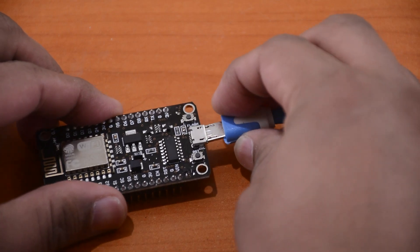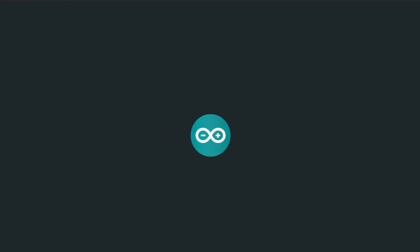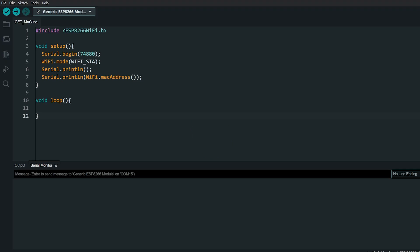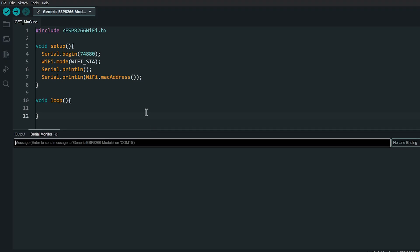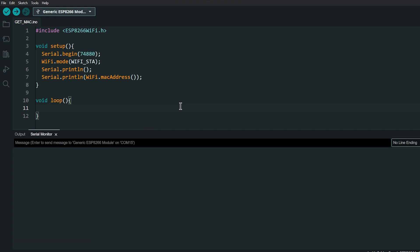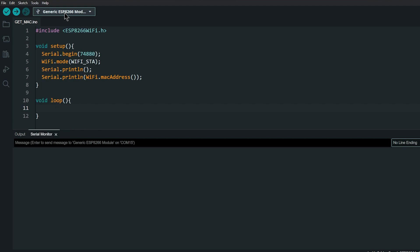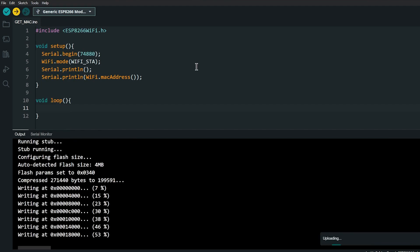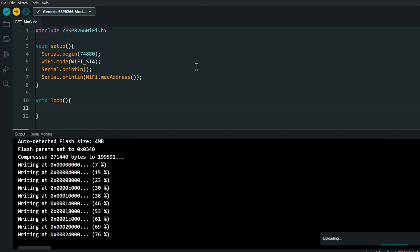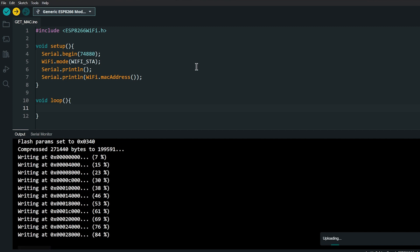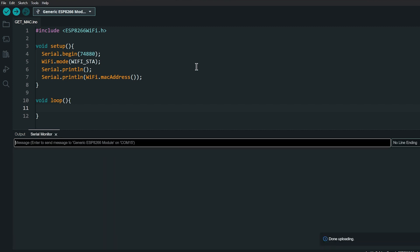Once you have everything ready, it's time to move on to the code. We'll start by configuring one board as the sender and the other as the receiver. For that, we need to find the MAC addresses of the receiving device. Upload this code to the board to get the MAC addresses. Upload, then watch the serial monitor to get the address, then note it down somewhere.